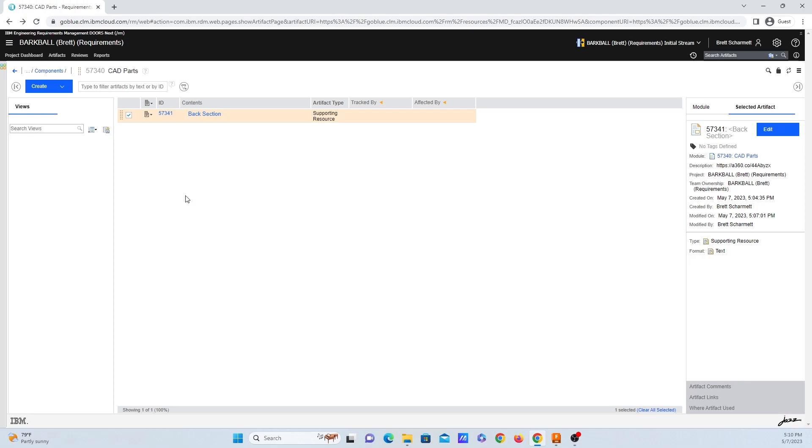Hey y'all, Brett Schermatt here, and today I'm going to show you how to create custom link types in Doors Next Generation. And what I mean by that is how you can have something like track by or affected by here, which these come default out of the system. We can actually create custom things.